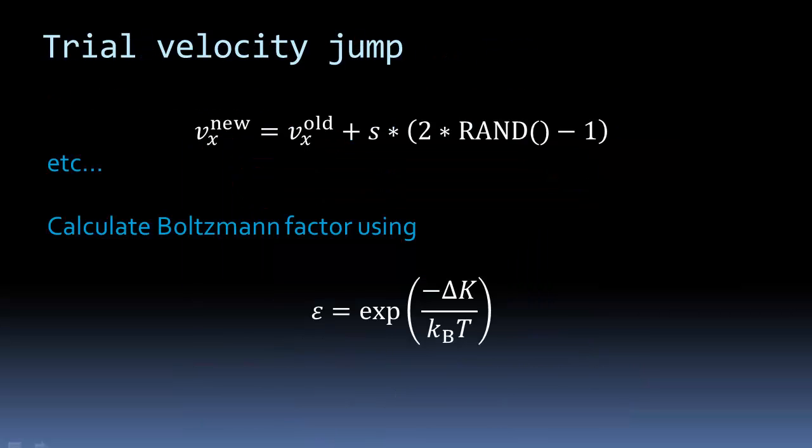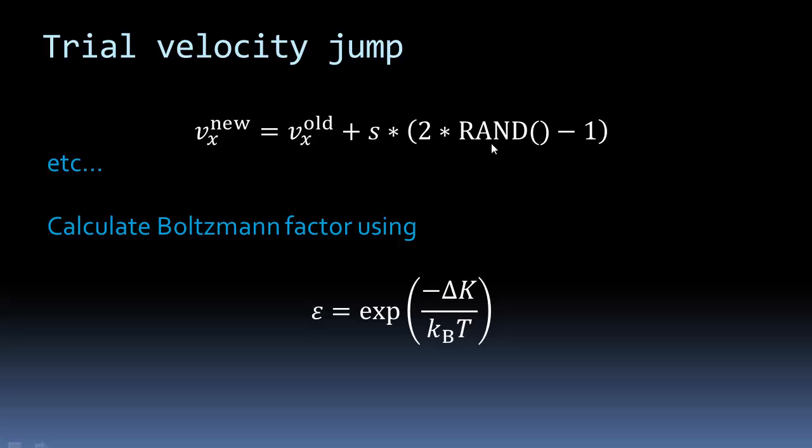To do this, we're going to step through and generate trial velocities. For each component of our three-dimensional gas, we're going to calculate the new value of the velocity from the old one by taking a random step of size minus s to plus s, which is how this thing works.